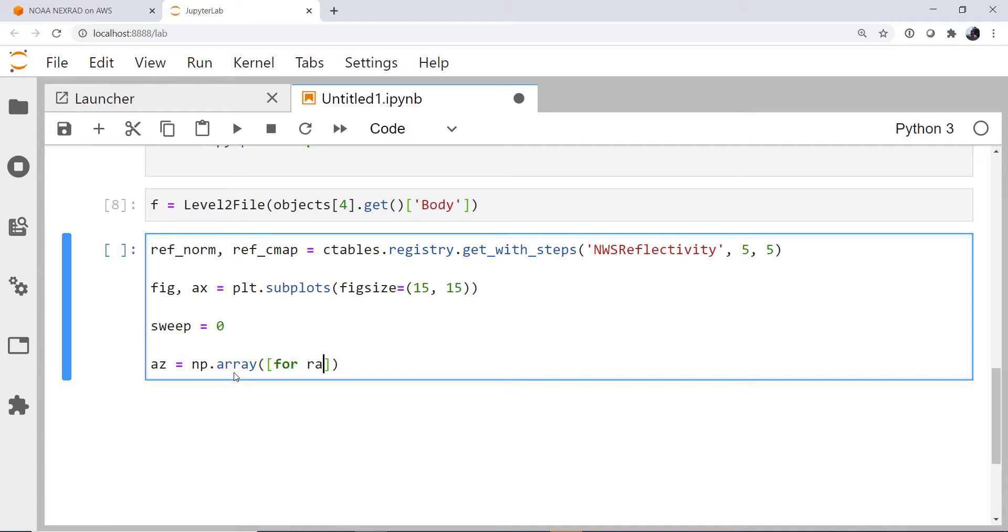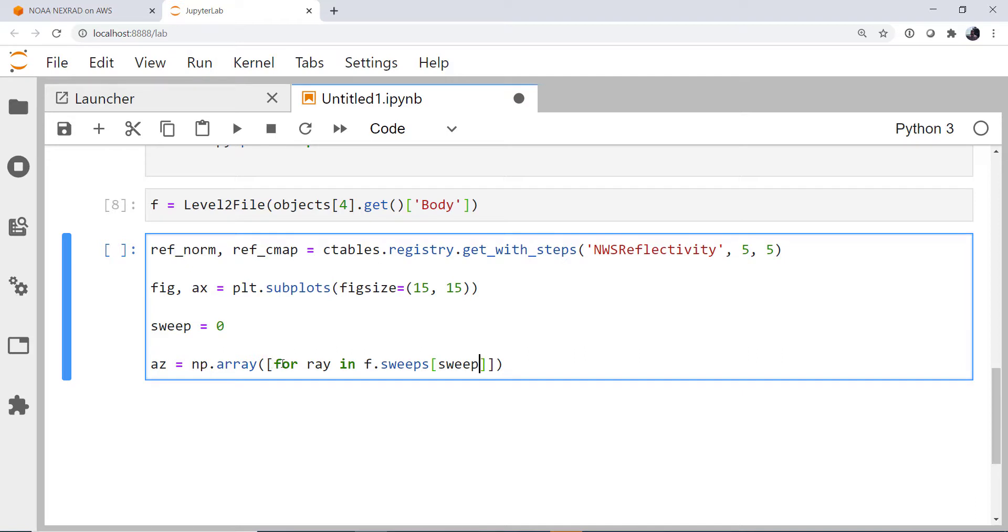So I'm going to use a list comprehension here. So for ray in f.sweeps. So we're going to get all the sweeps from our file. And then our sweep index of zero. We're going to iterate through those.